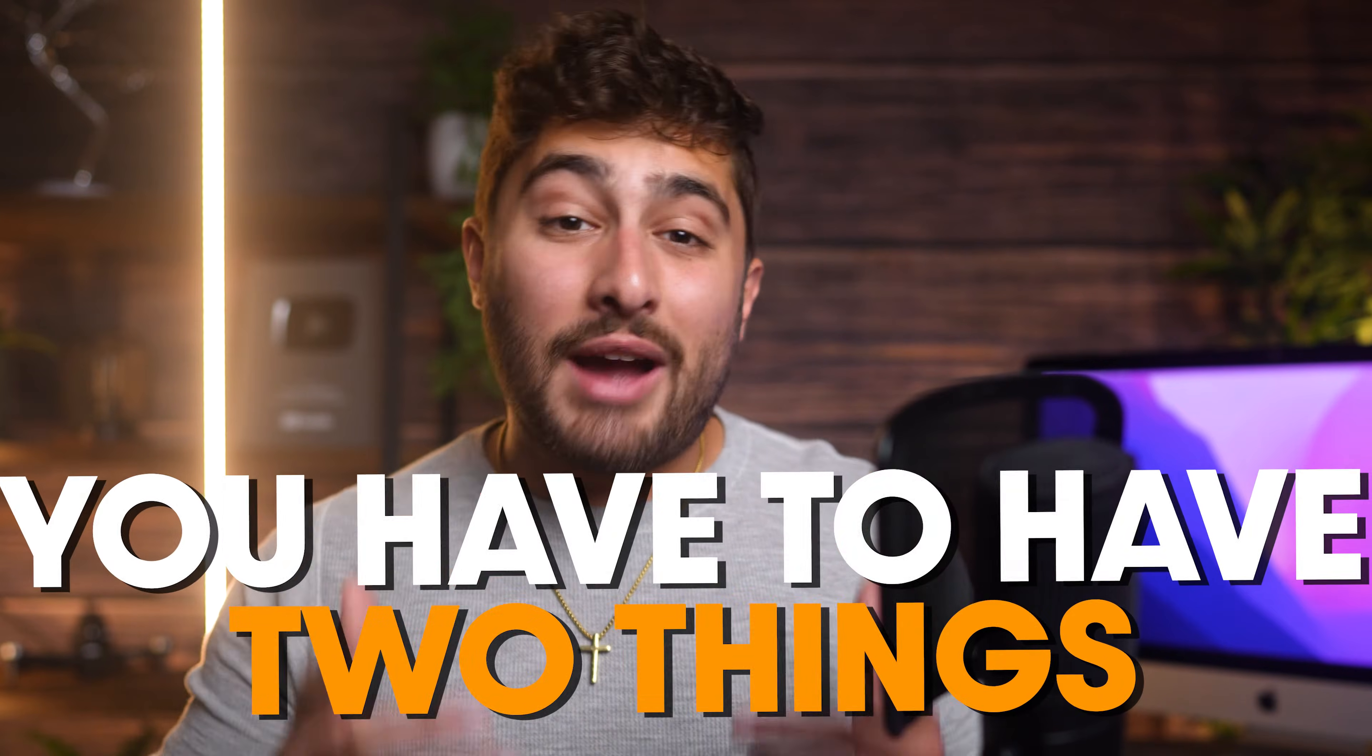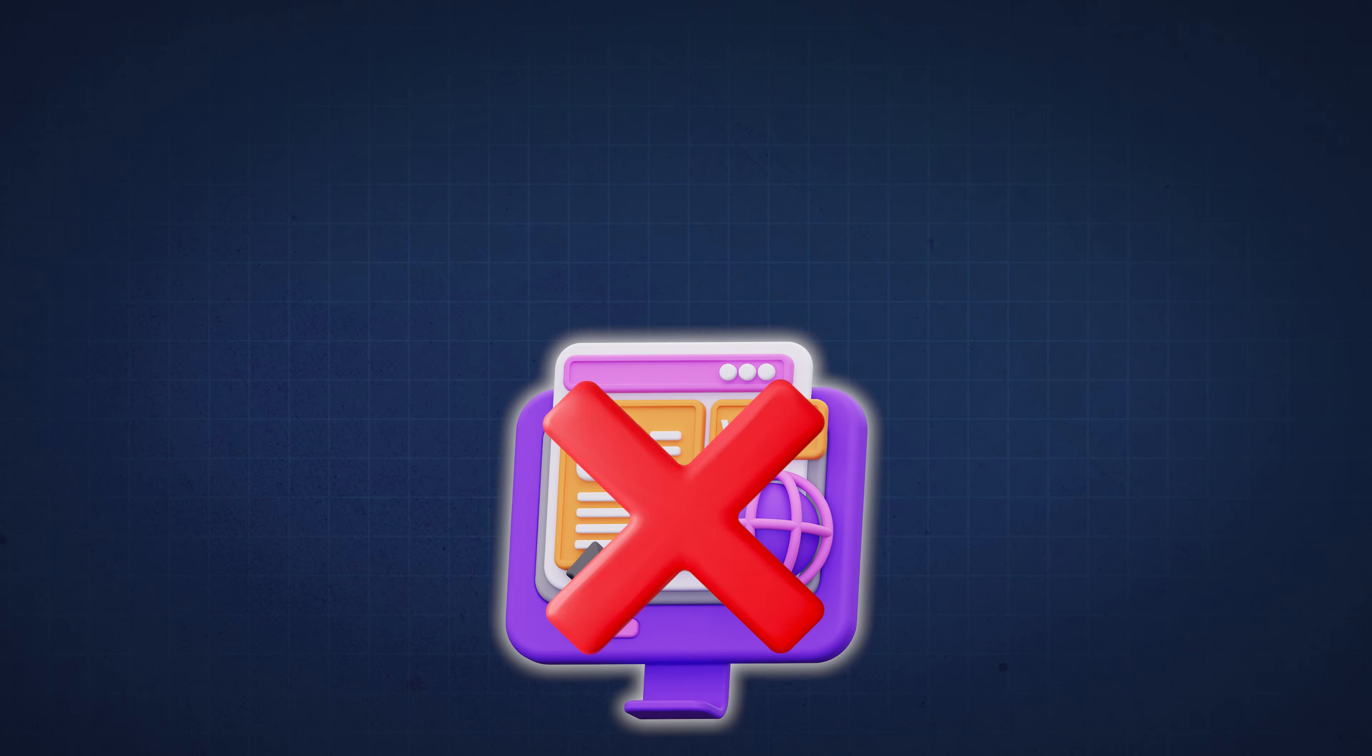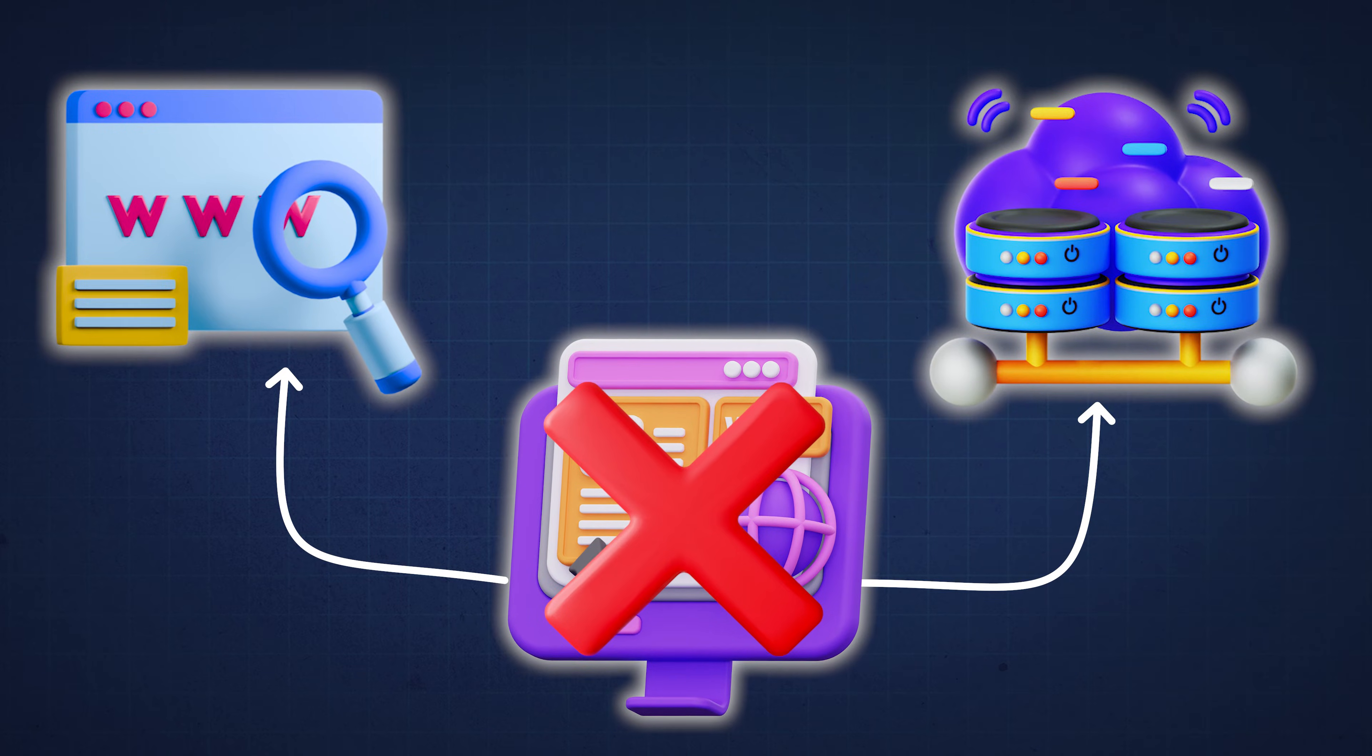In order to have a website up and running, you have to have two things. A domain name and a hosting plan. A website literally doesn't exist on the internet if it doesn't have both of these things.